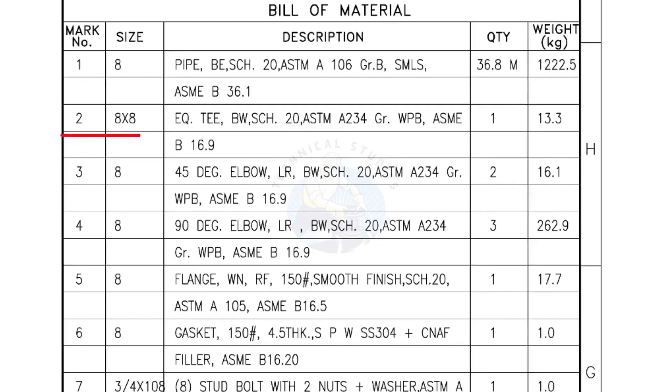Mark number 2, 8 inch by 8 inch equal T, Bevel end, Schedule 20. Quantity 1 number.